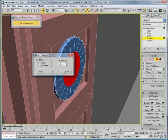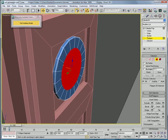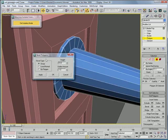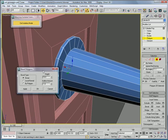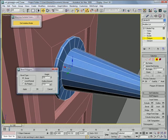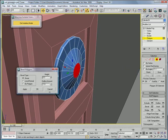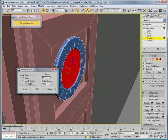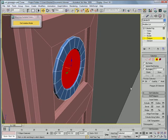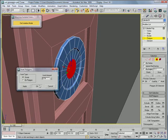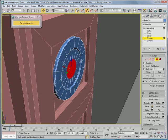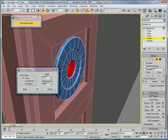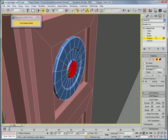Hit that polygon, inset it. Okay. Bevel it inward a bit. Okay. Inset one more time and bevel this one outward. Okay.